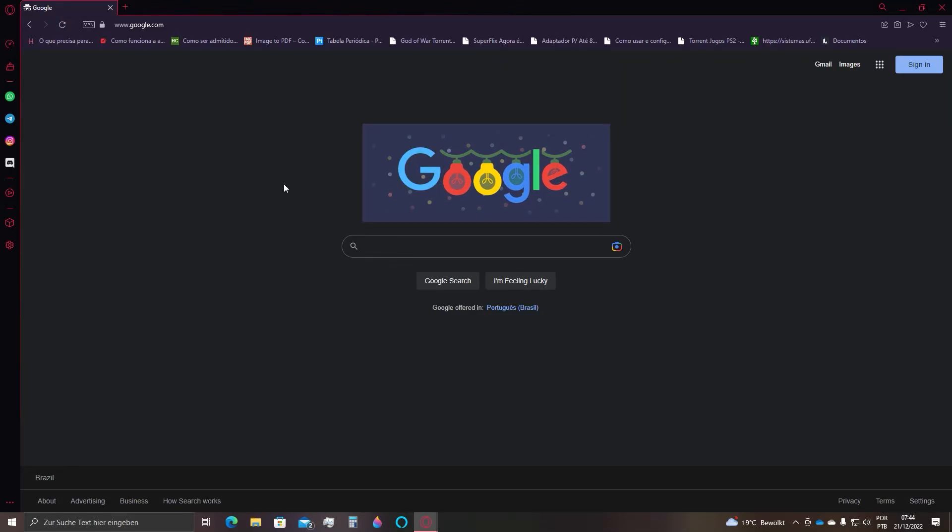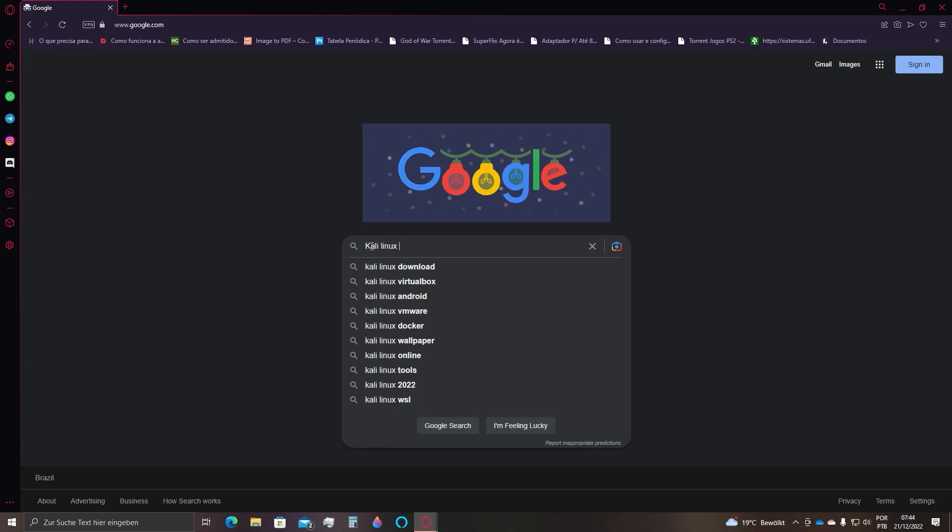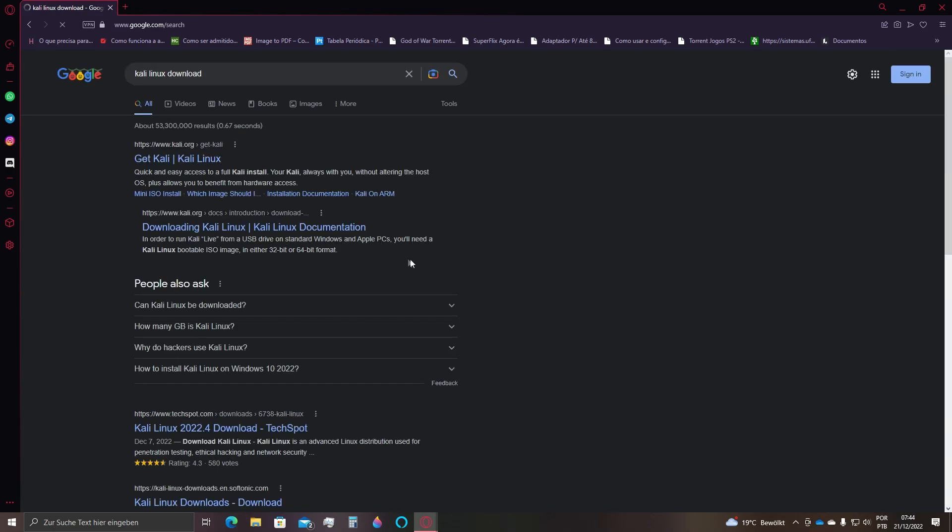The first thing you want to do is search here for Kali Linux on Google. Select this very first link here.